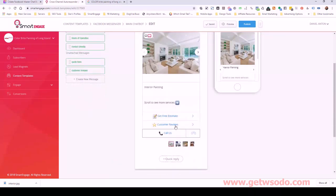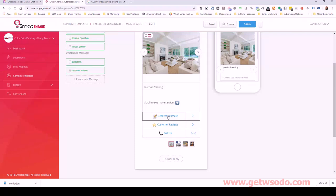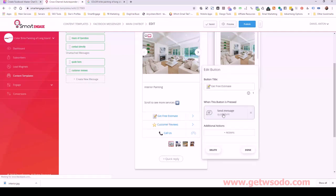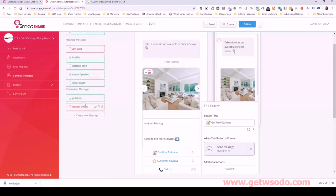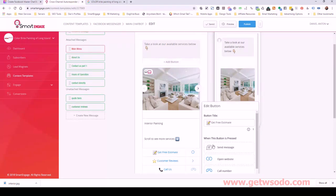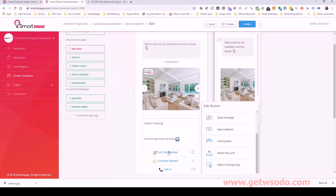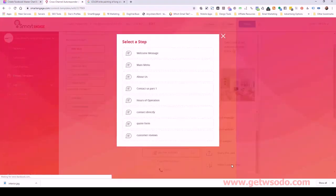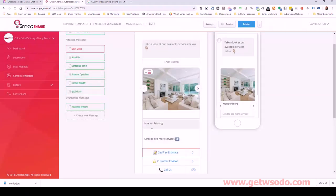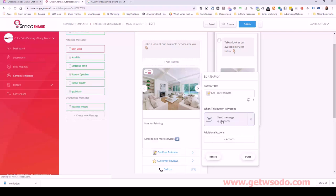Next thing is to check our buttons. On each card we have three buttons — it's the most we can add with Facebook Messenger right now. The first one is 'Get a Free Estimate' and this takes us into a quote form. If you need to locate a form, just click 'select existing step' and find it. So now it's connected to the quote form.